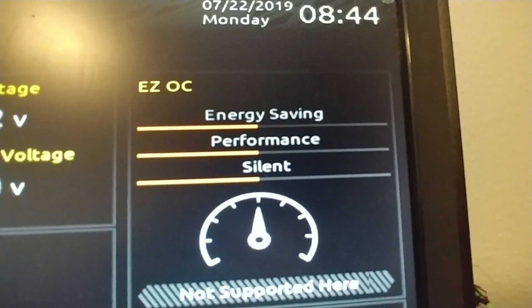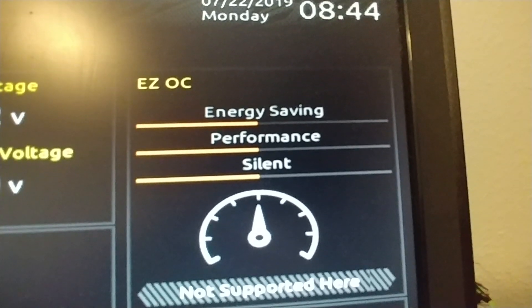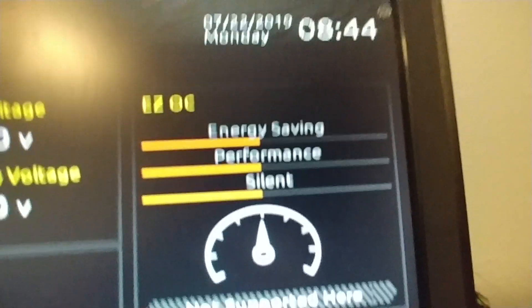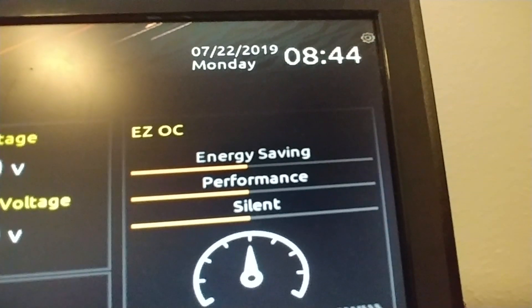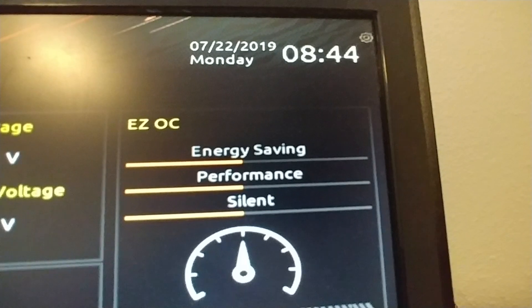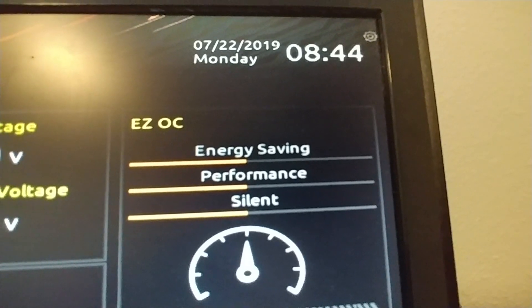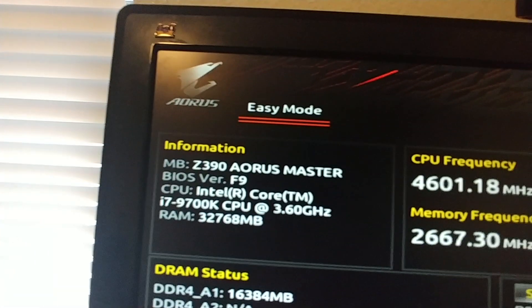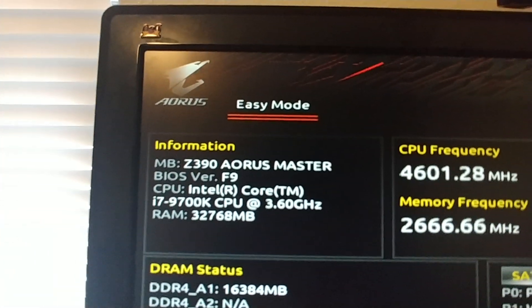I didn't do any OC — no overclocking. Today's Monday, the 22nd. I'm in AC mode.